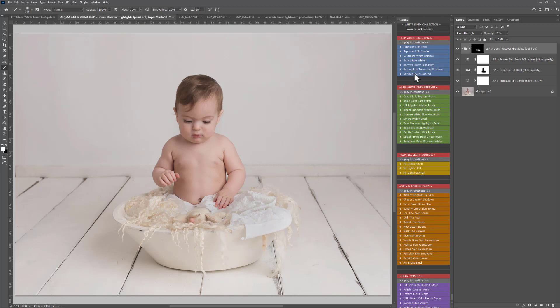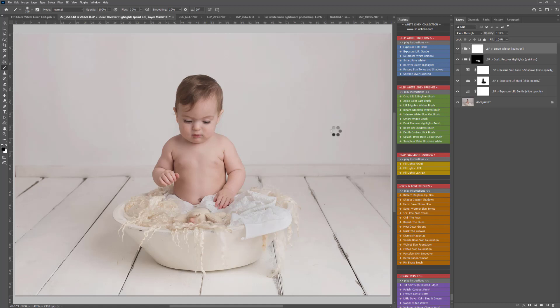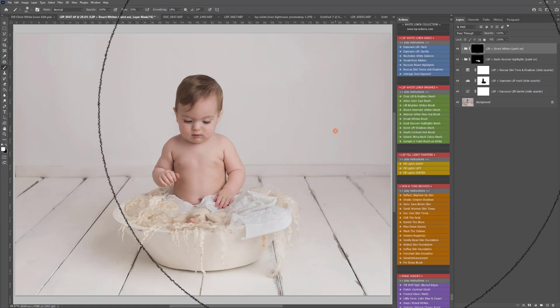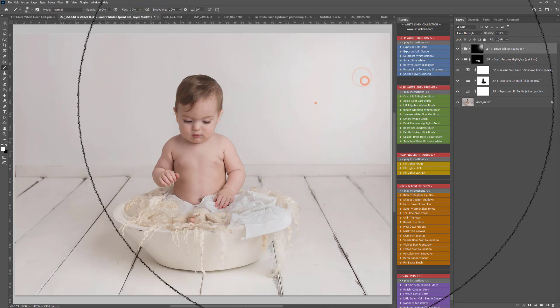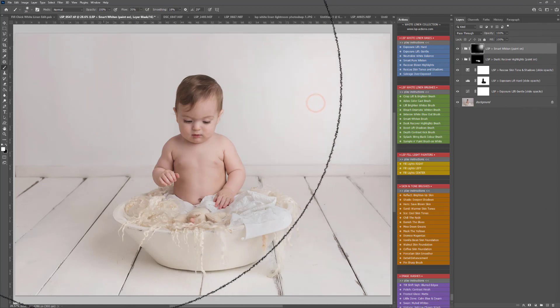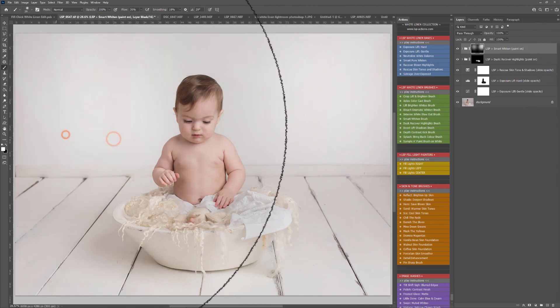And now to lift the background I'm going to play the smart white brush. This is going to play out and choose a white brush for me. I'm just going to use the square bracket keys here just to make this a little bit larger and I'm just going to paint this over the background a little bit more.